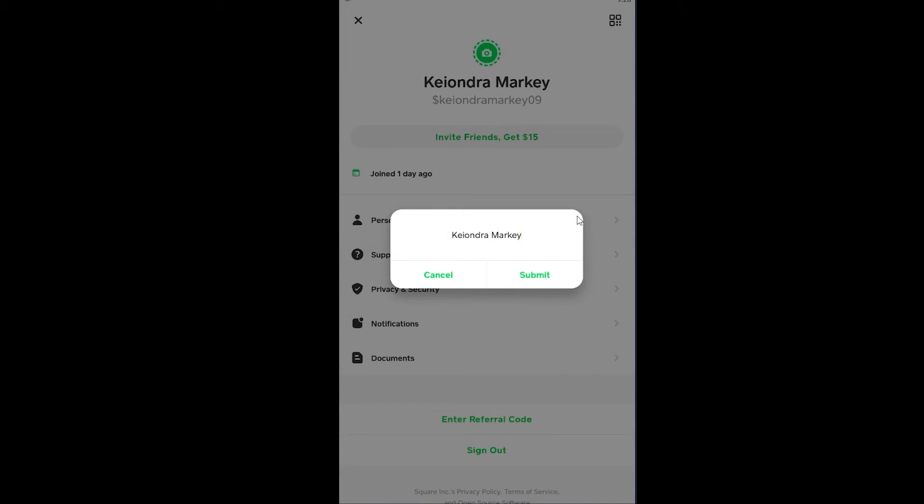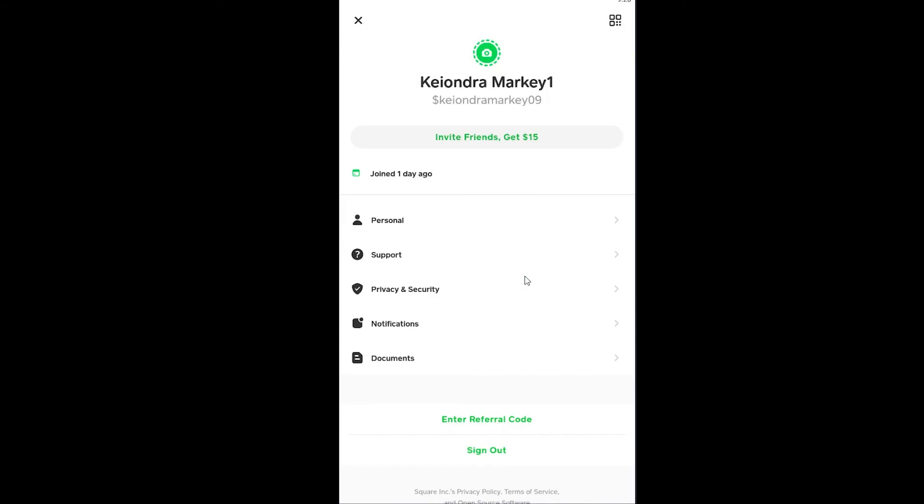So let's say I want to keep it or add it over here. I can click on Submit and as you can see my name has changed over here. So that's basically how simple it is to change your Cash App name.